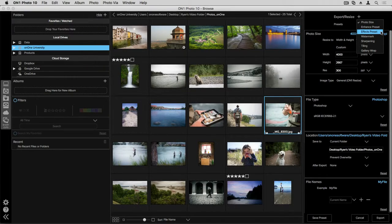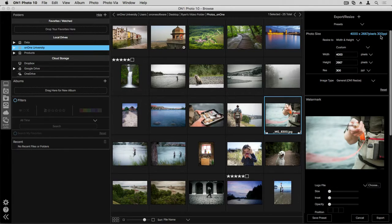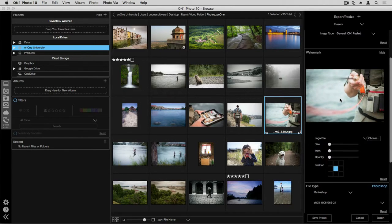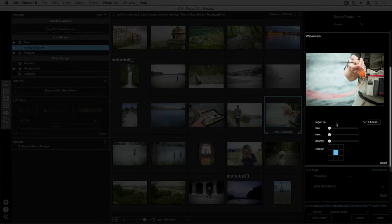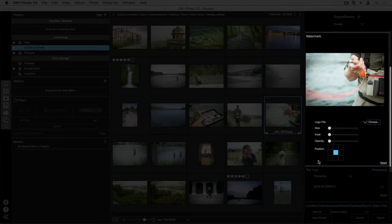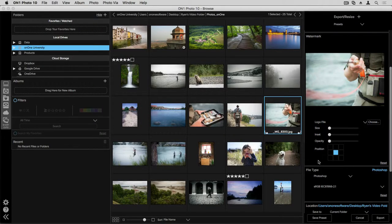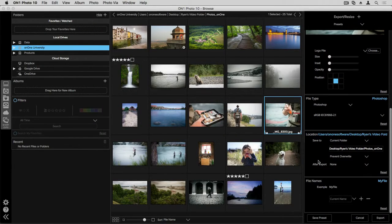We also have the ability to add watermarks. So if I want to turn this on by single-clicking, you can see the watermark now gets added to our pane. So you can choose your file size, inset, opacity, and things like position for the photograph.